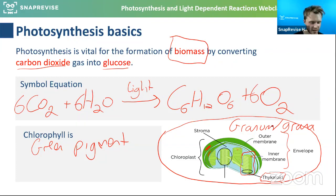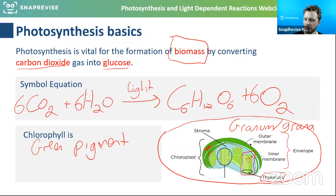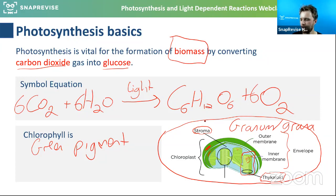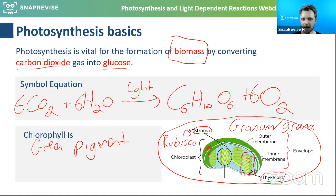This is where photosynthesis actually happens — the light-dependent stage happens on these little structures. The only other thing to know is that you have something called the stroma. The stroma is very similar to the cytoplasm of a cell, the only difference being it has a few enzymes not normally found elsewhere. Rubisco — the most abundant enzyme on the entire planet — is found in the stroma in bucket loads.